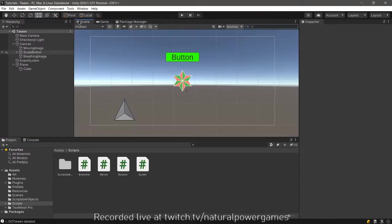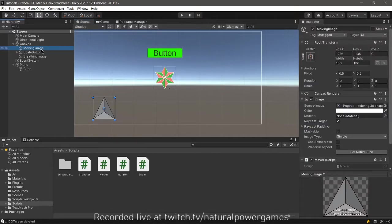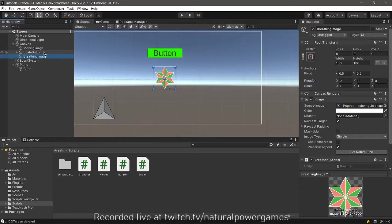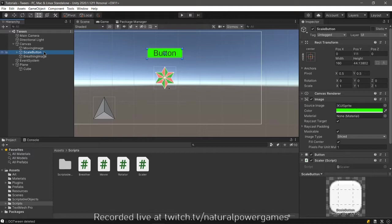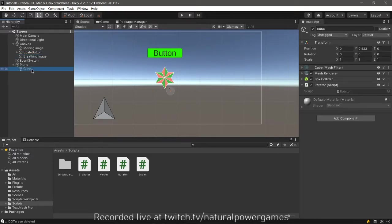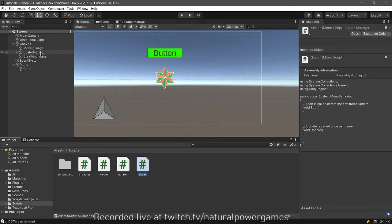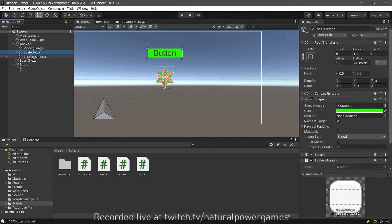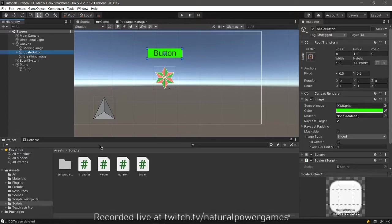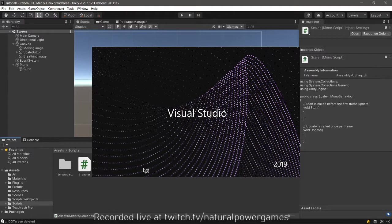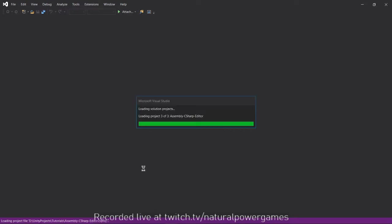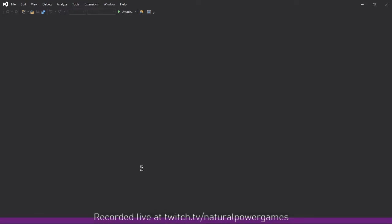So I have already set up a little scene here with an image, which is going to be my moving image. This is going to move my scale button. This is going to scale my breathing image. This is going to breathe, of course. And my cube over here is going to rotate. I did not frame it because I didn't want to. So we have a breather, mover, rotator, and scaler. You will see on the right side that these scripts are not filled. I'm going to start with the scale button. So the scale button is going to have an animation such as those that some buttons in some applications do, where the button gets large and small to call your attention. So how do we do this?